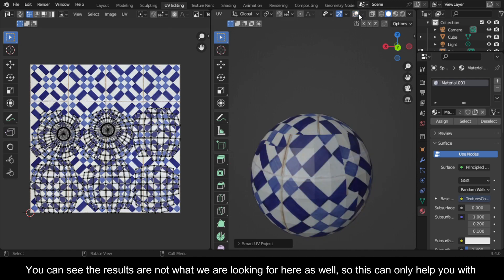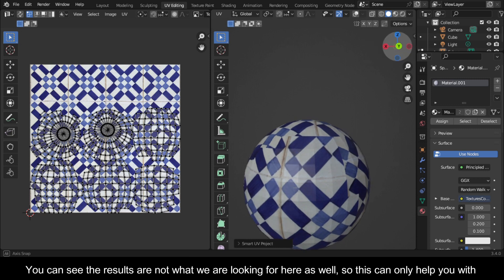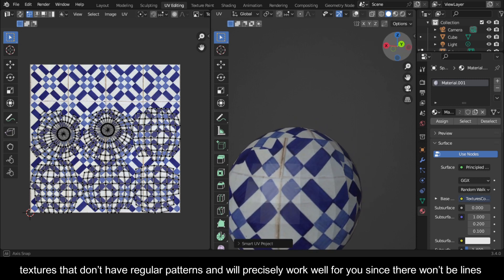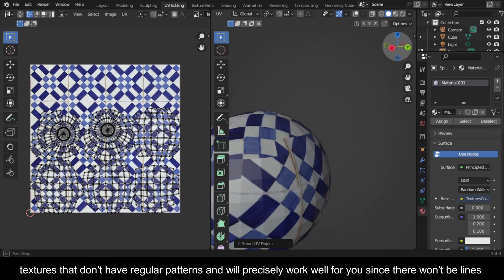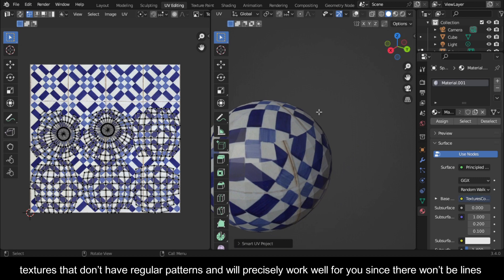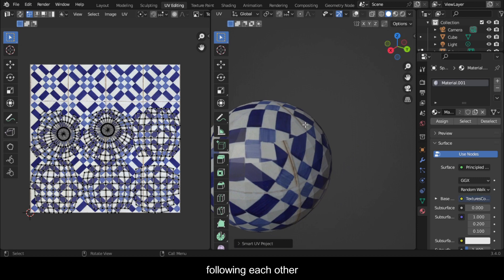You can see the results are not what we are looking for here as well. This can only help you with textures that don't have regular patterns and will precisely work well for you since there won't be lines following each other.